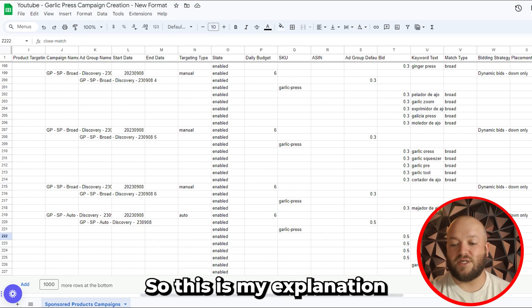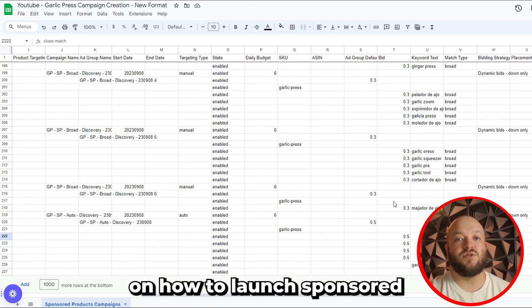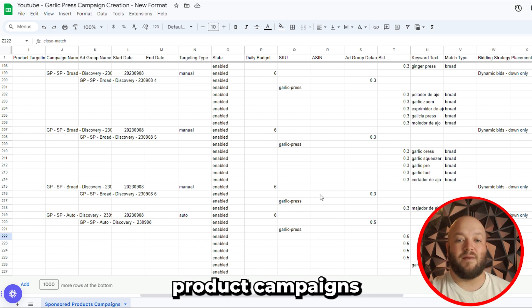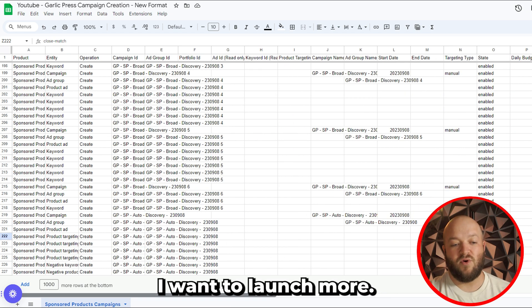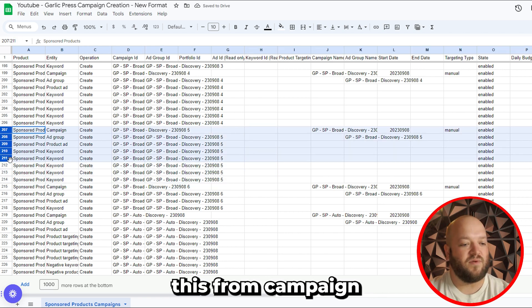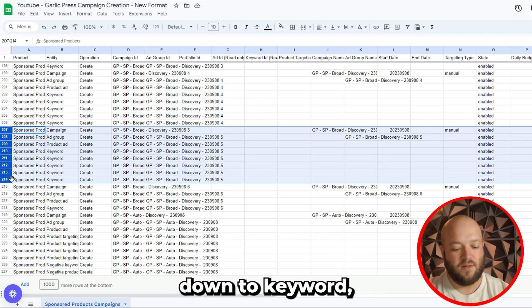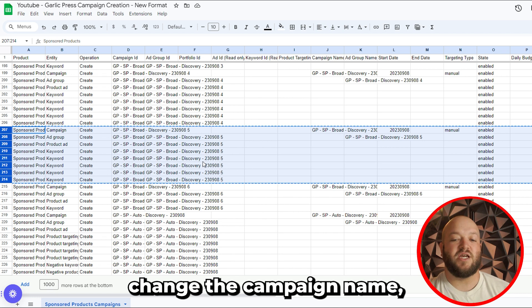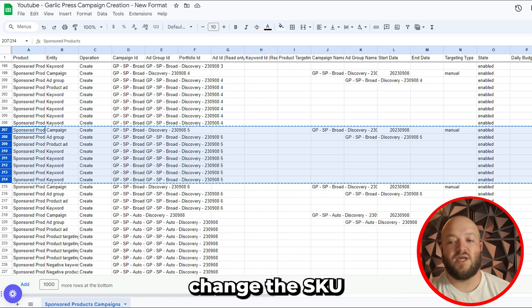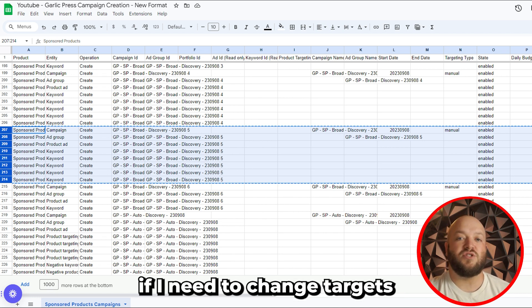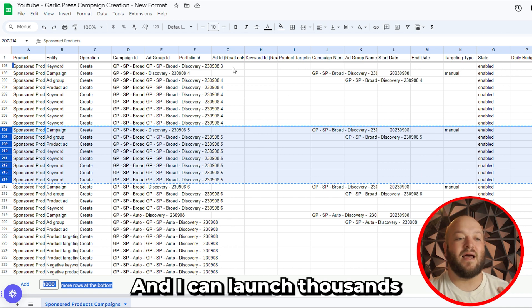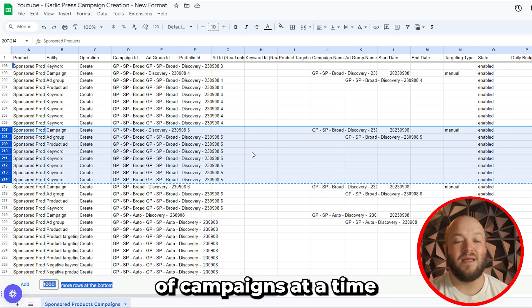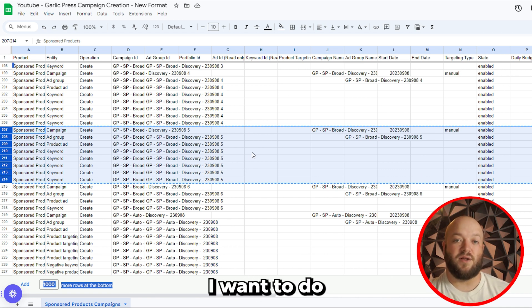This is how you launch sponsored product campaigns very quickly. If you want to launch more, you just copy the data — from campaign down to keyword — paste it again, change the campaign name, change the SKU, and change the targets inside the campaign if needed. Simple as that. You can launch thousands of campaigns at a time if that's what you want to do.